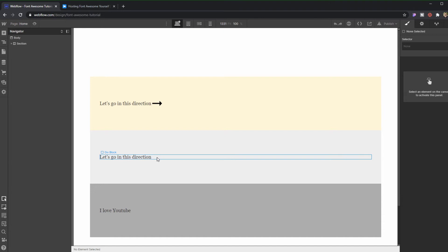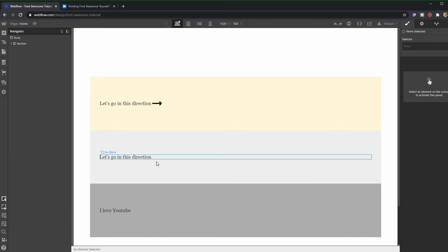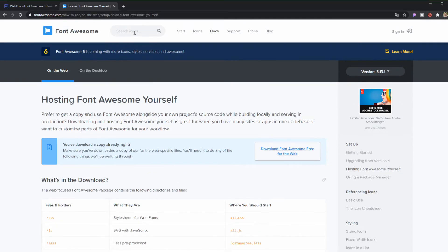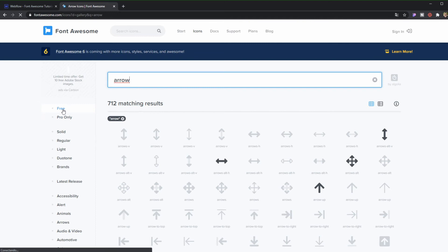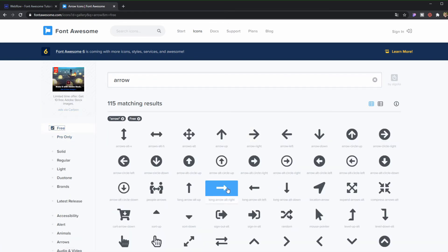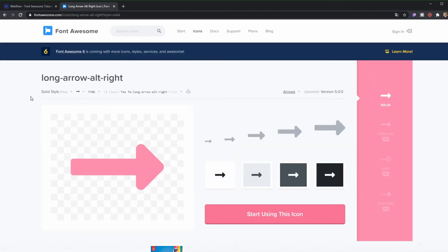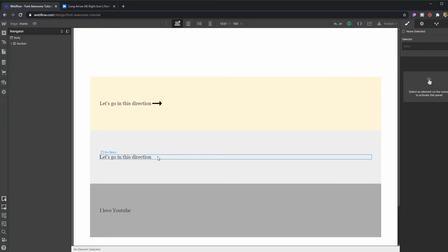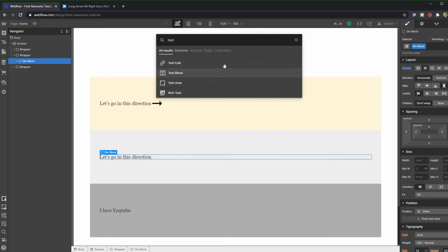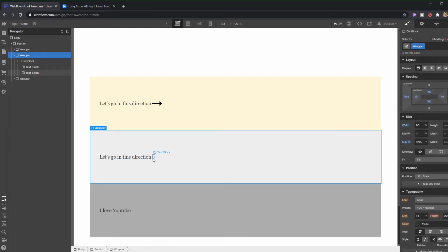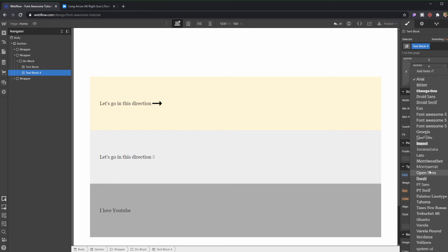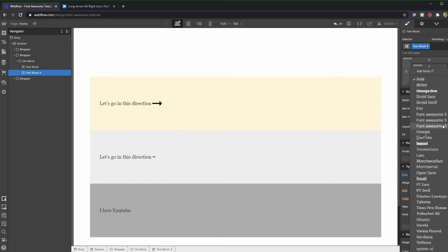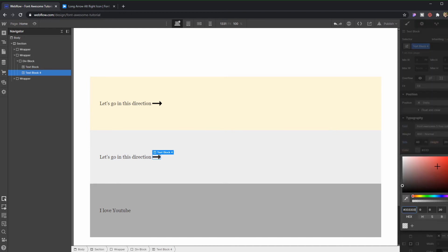You won't be able to use it directly. The way this works is, let's say here I want an arrow that points to the right. I'm going to go back to the website, search here for arrow, then I'm going to filter it as free because they have free and pro versions. I'm going to grab the one that I want and copy unicode glyph. Then in here I'm going to create a text block and paste it. I'm going to come into type of font and choose the Font Awesome one. There it is. In here you're going to be able to change its size and its color like a regular text. Isn't that awesome?